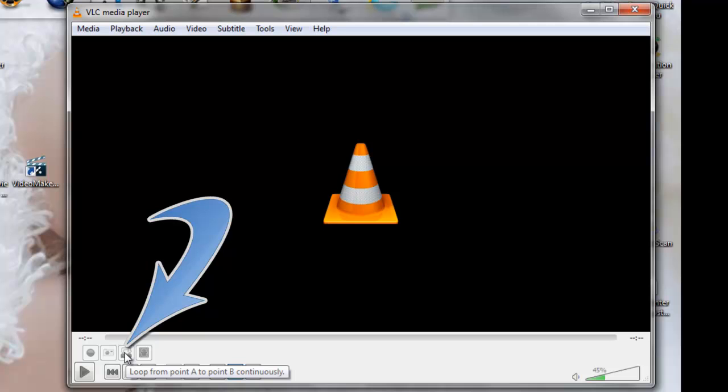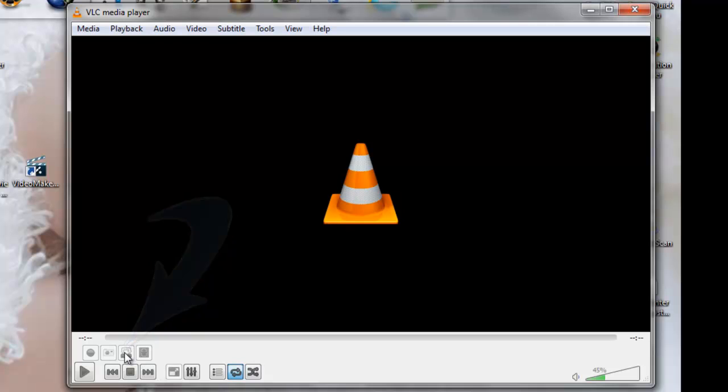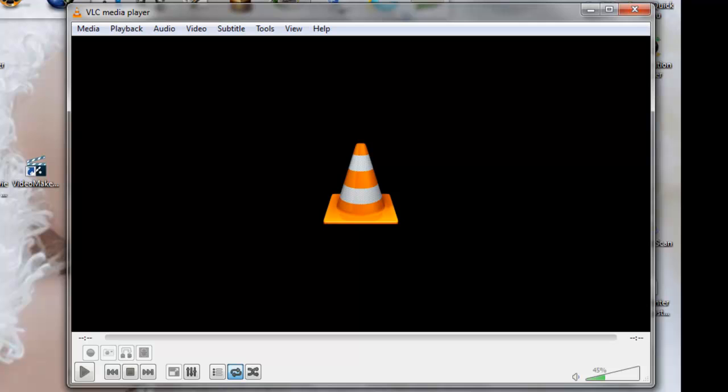But in most cases you're going to want to loop the whole video, so you just want to click on this button here, get the blue background, and that'll loop it for you. And if you don't have the blue background, you just have the two arrows going like that, that'll just play one time.